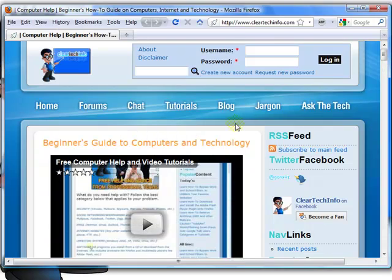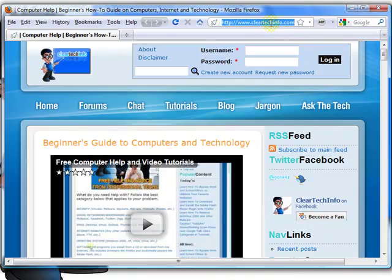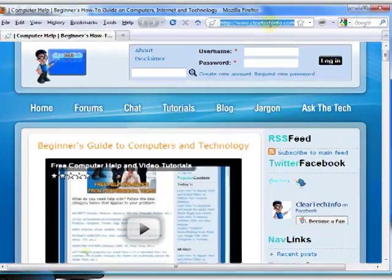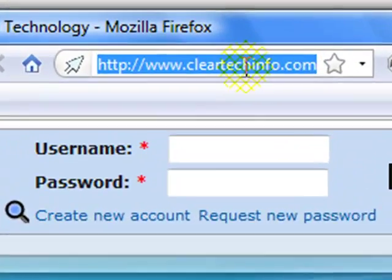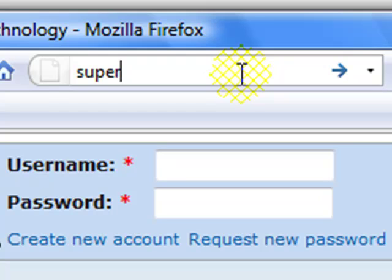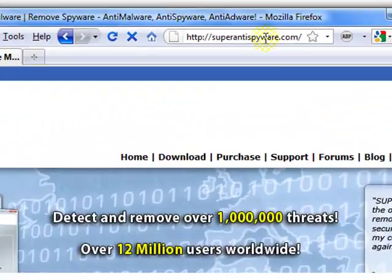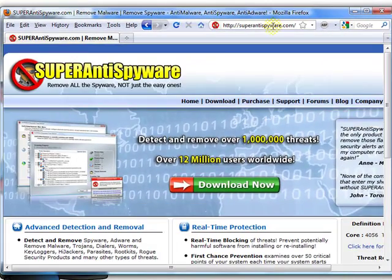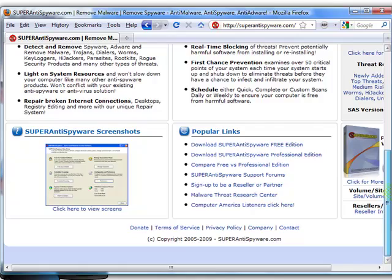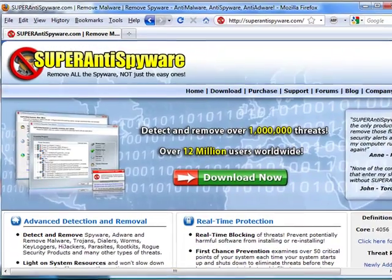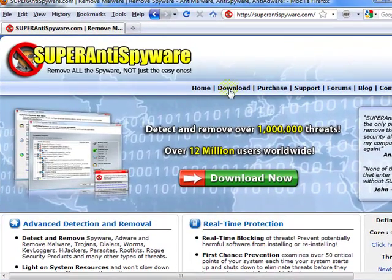Open up any internet browser, then in the address bar, type in SuperAntiSpyware.com. When you go to the site, click the download link.